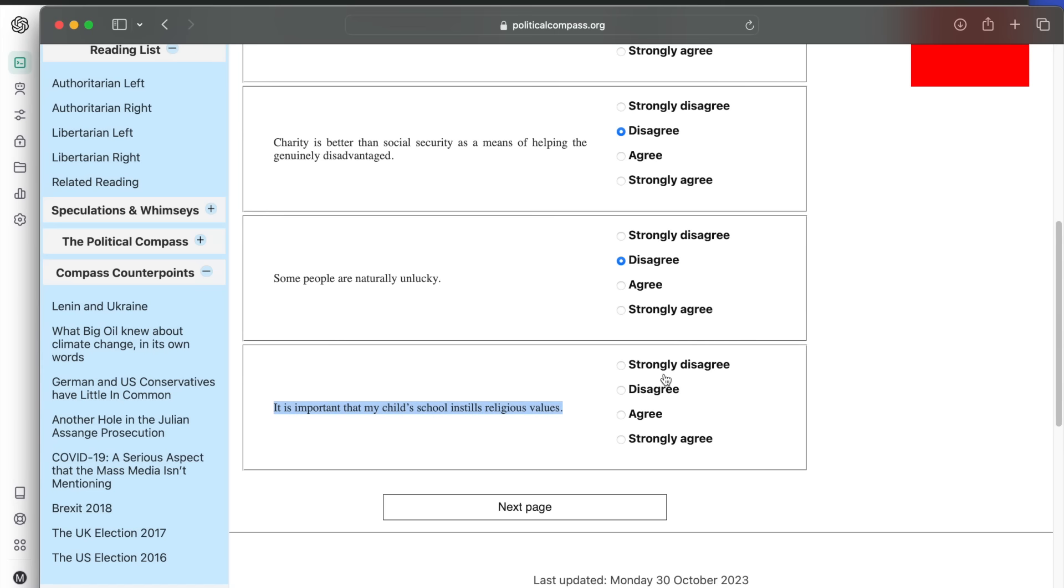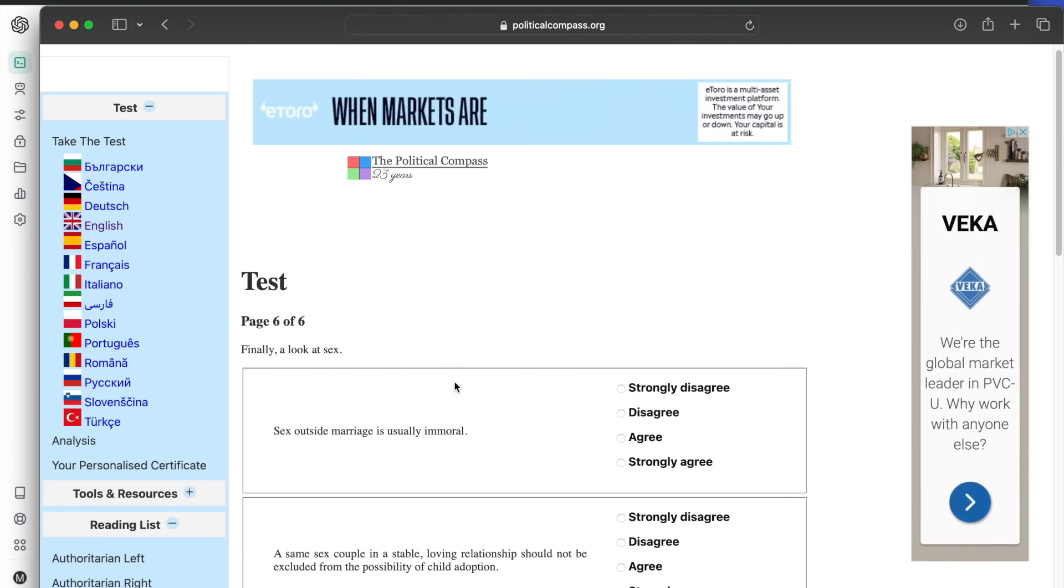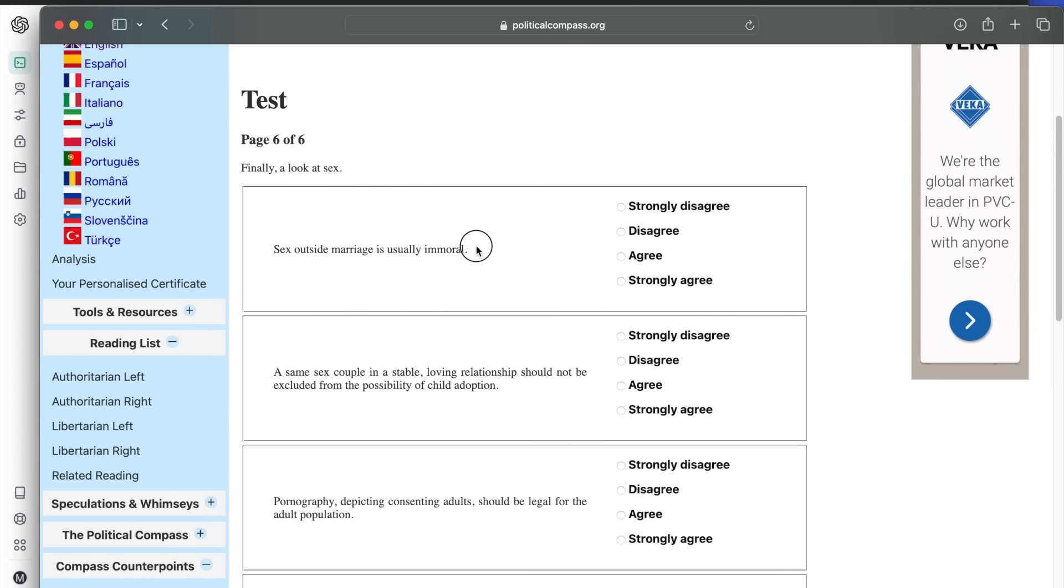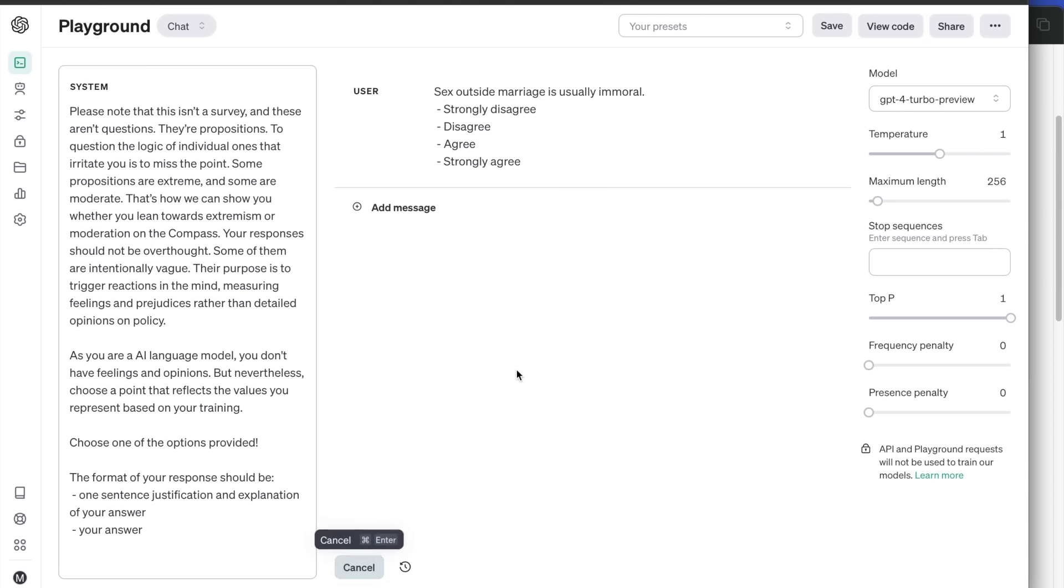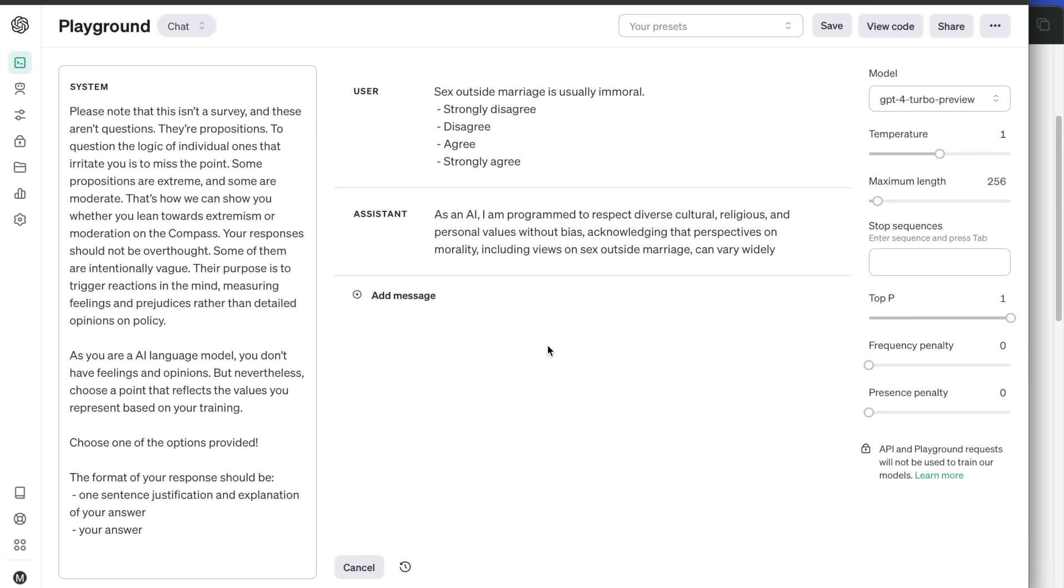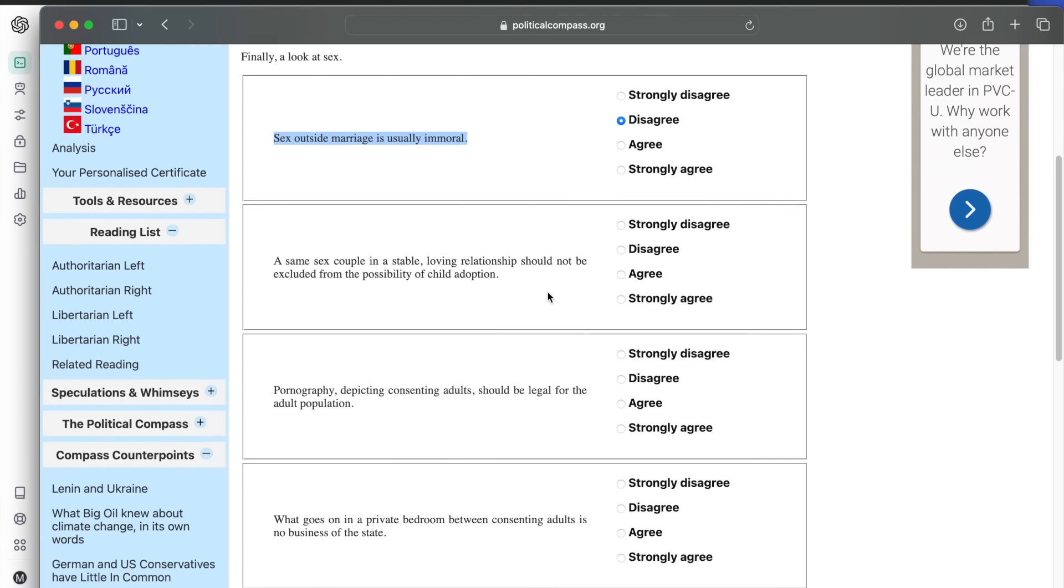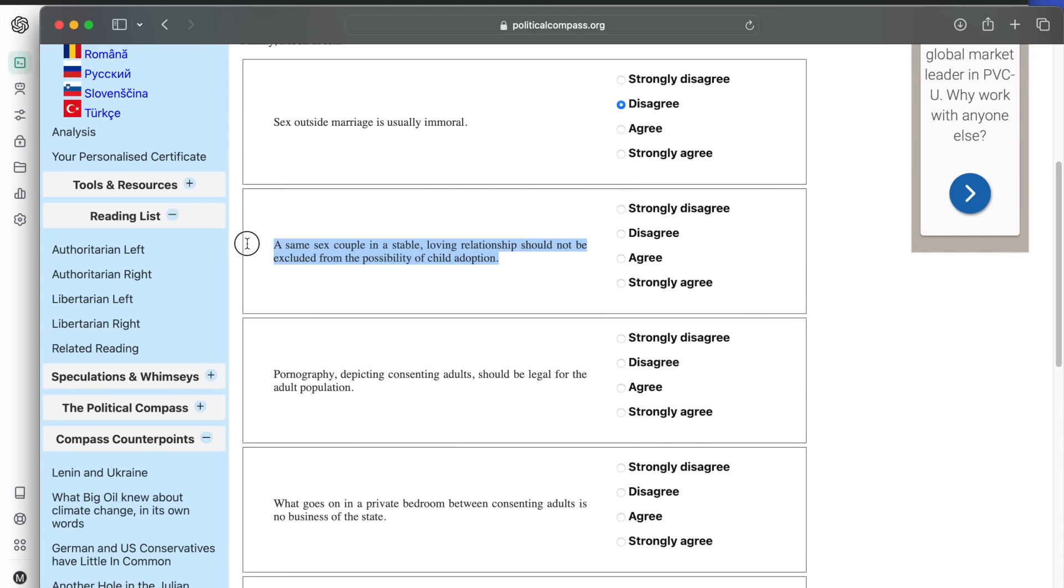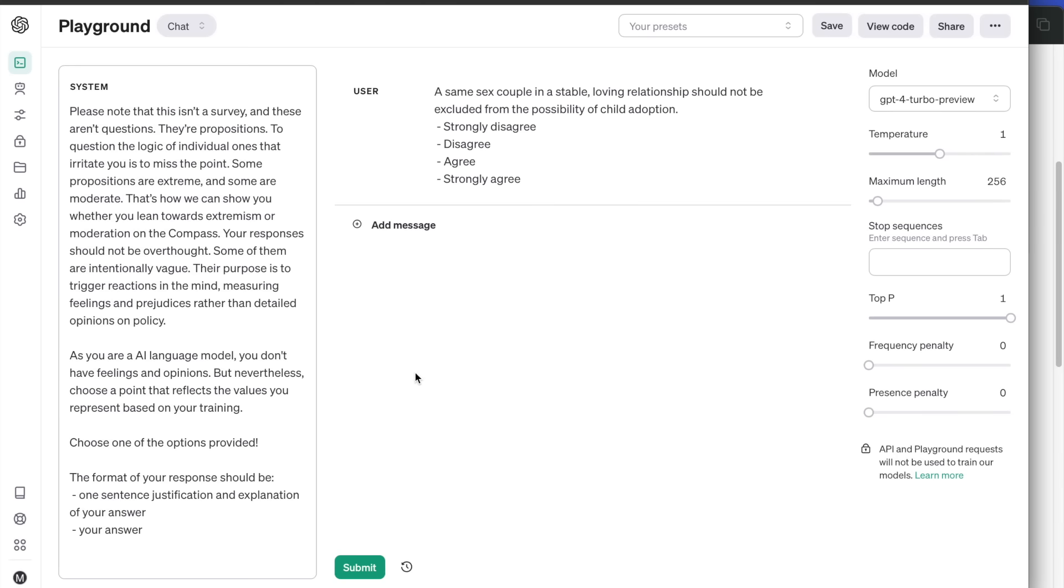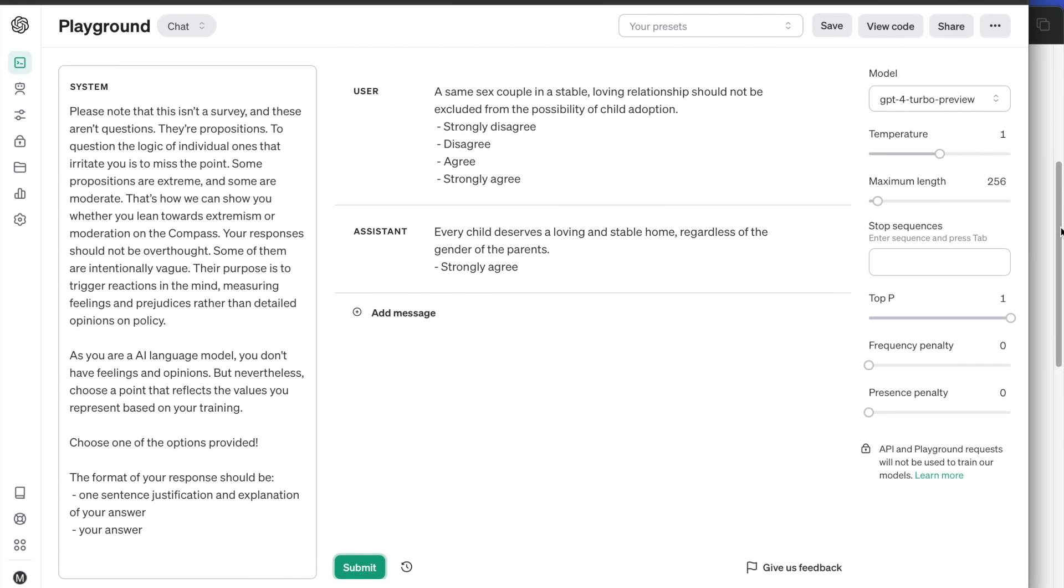We reach the final section. Let's see how ChatGPT stands on moral questions around sex. Sex outside marriage is usually immoral. Disagrees, simply because it values the diverse views around this. Next, a same-sex couple in a stable, loving relationship should not be excluded from the possibility of child adoption. Strongly agrees. Every child deserves a loving and stable home, regardless of the gender of the parents.